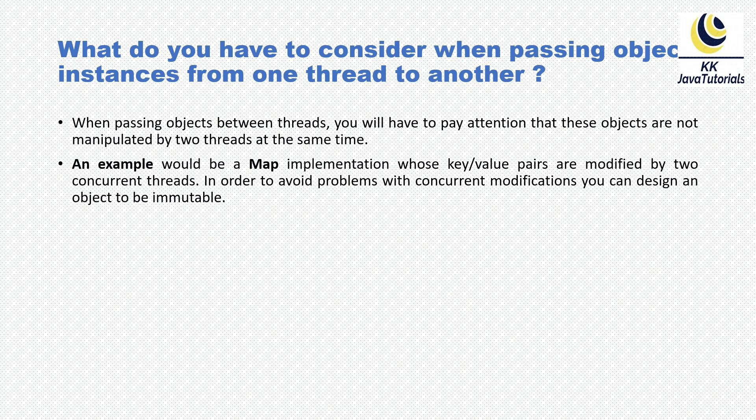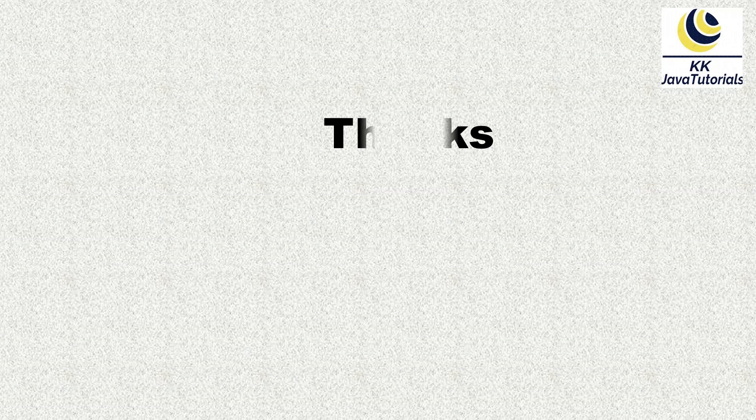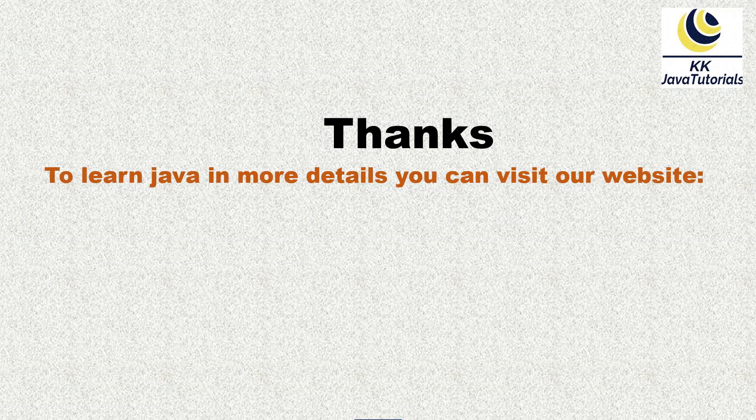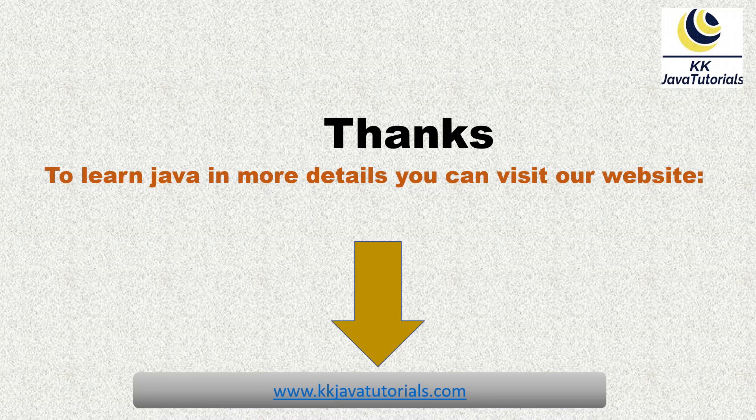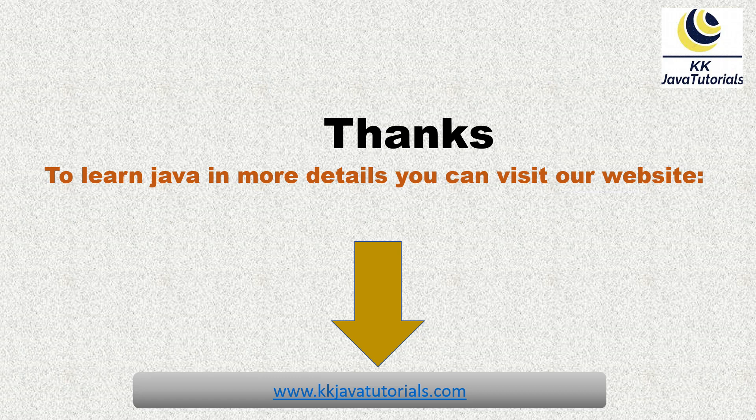This is a really very important interview question. I hope you enjoyed learning this video. If you really liked this video, then please hit the like button. If you want to learn Java in much more detail, then you can refer to our website kkjavatutorials.com. Guys, big thank you for watching this video and see you there in the next video tutorial.